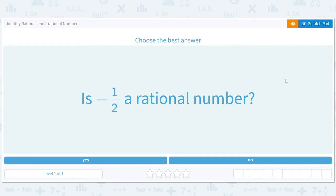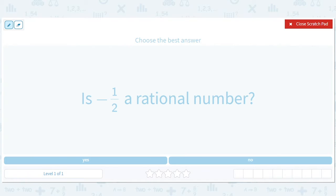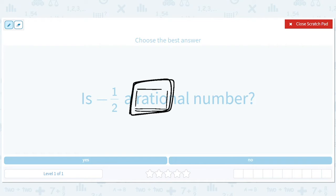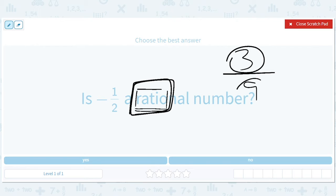I'm very excited about this lesson because I think rational and irrational numbers are very cool. I also think the names are really cool. If you look at the word rational, it has the word ratio in it. A ratio is a fraction. So a rational number is just a fraction — one number over another number, like a nice whole number over another whole number. That's a rational number.